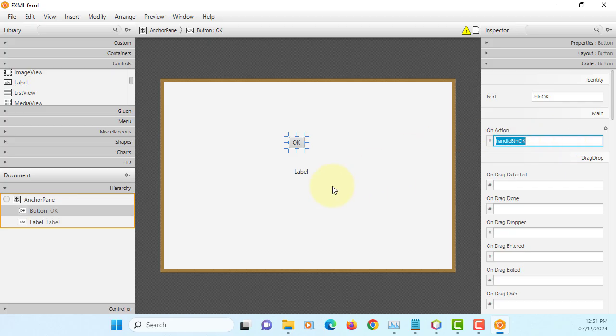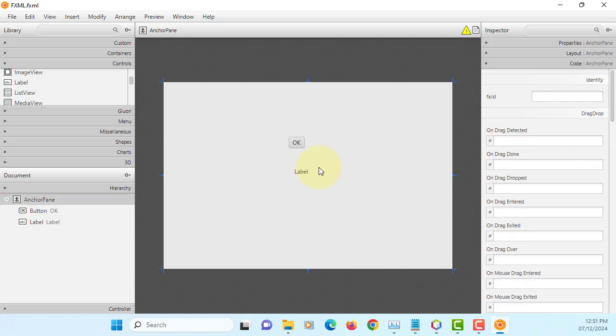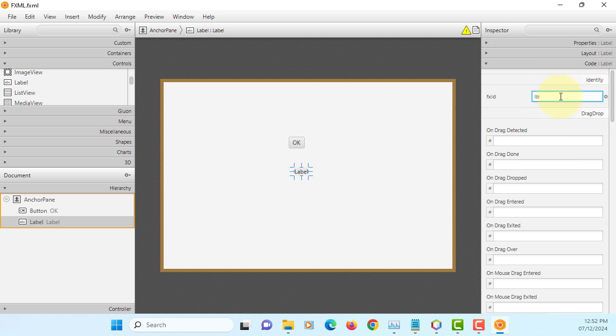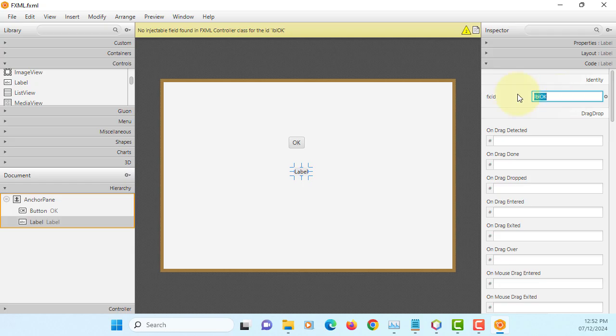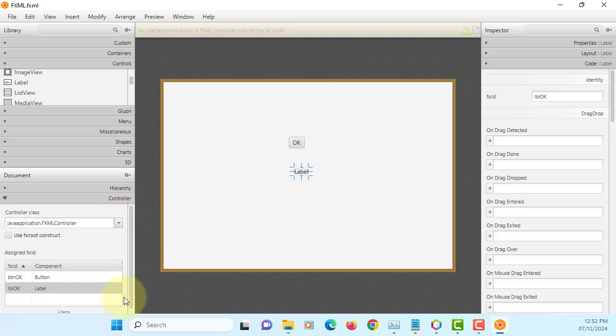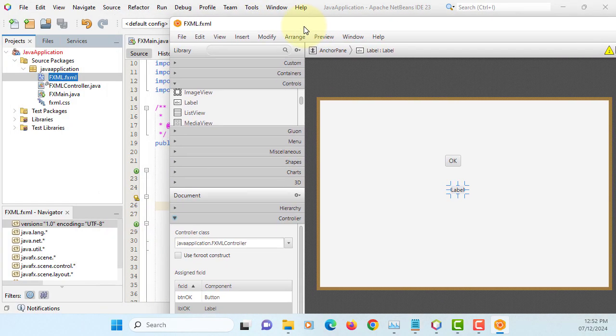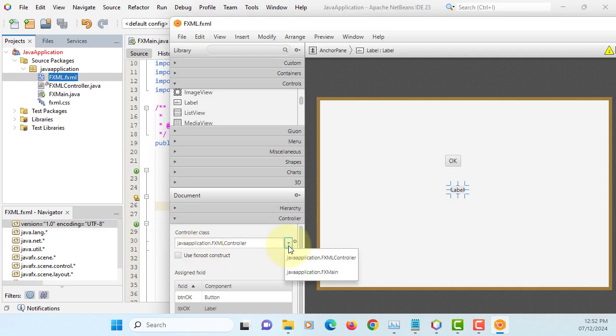Label, okay, I will leave the text. I will name it as LBL okay. Make sure your controller is the Java application package name FXController. Okay, that's what I have. Make sure you have same thing.